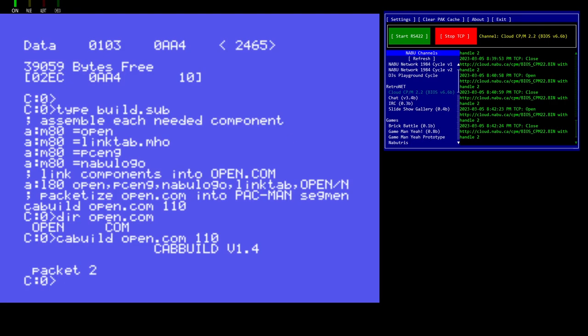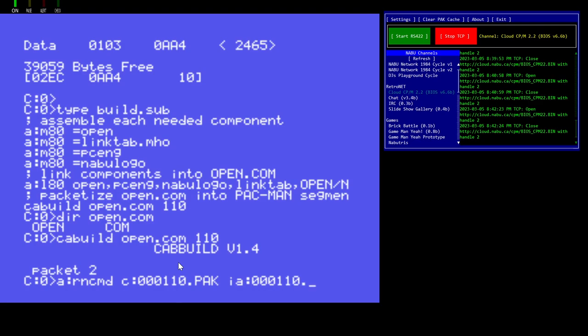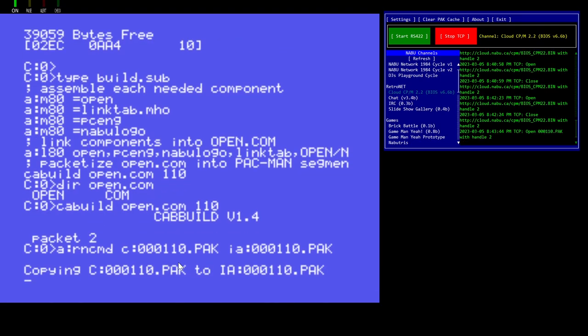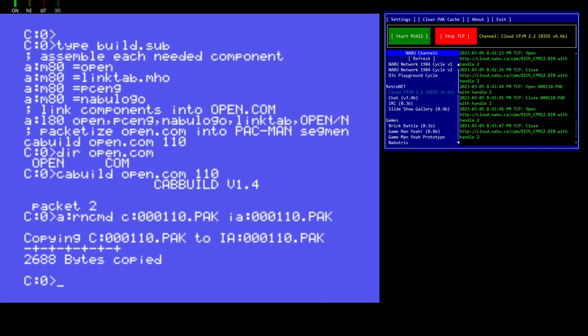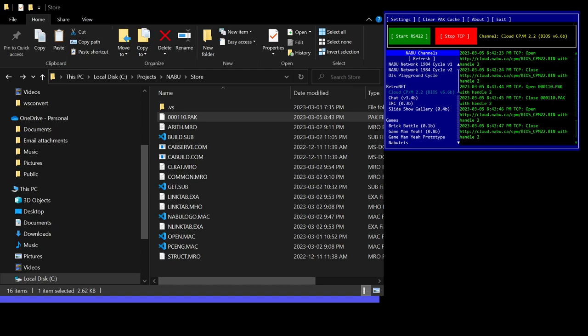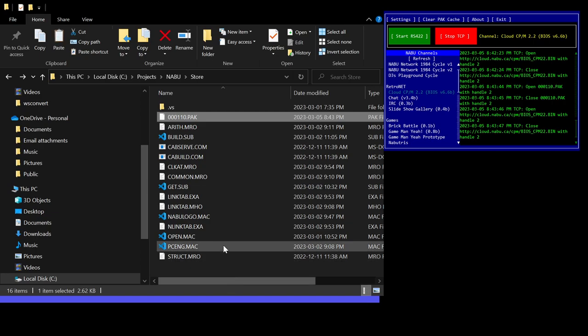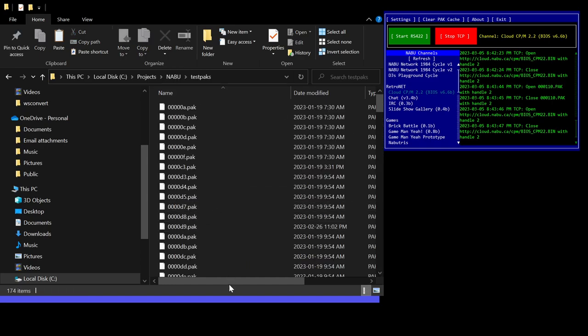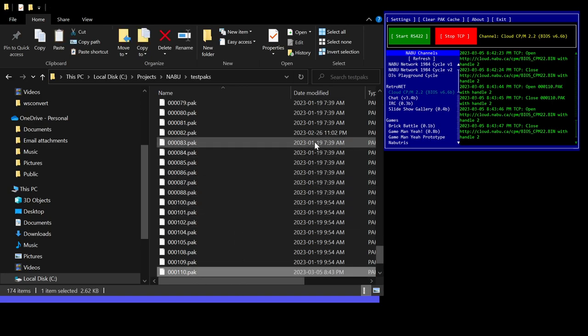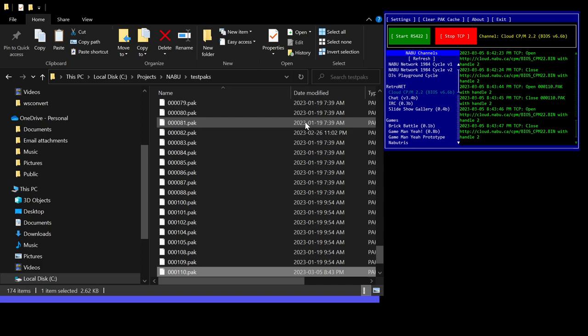Now let's copy the now packetized file to the internet adapter. And it will also tell us that it's 2688 bytes as it's done. Okay. Now we're going to check the file explorer. And there is our 110.pack. So we'll copy that and we'll move to my testpacks folder and paste it in there. So now we have it occupying the Pac-Man slot, our little application.